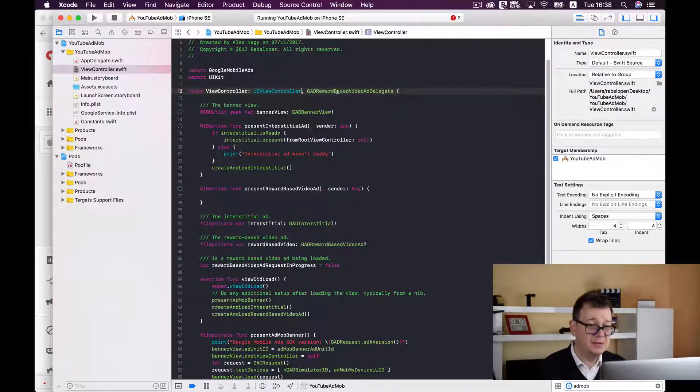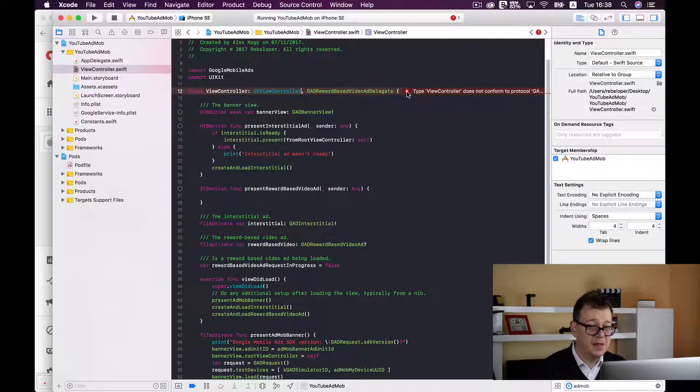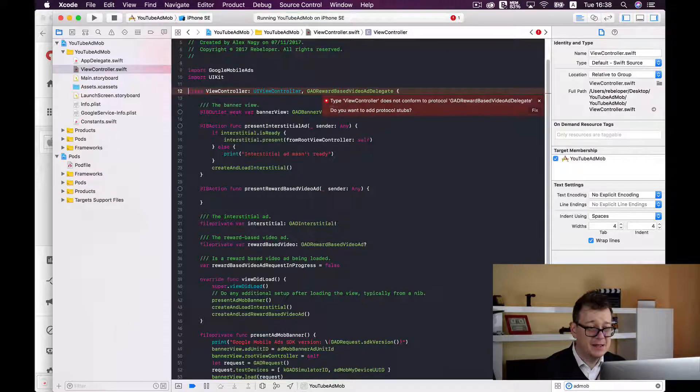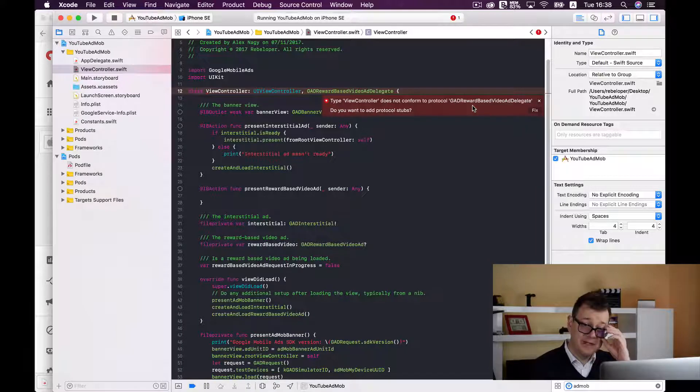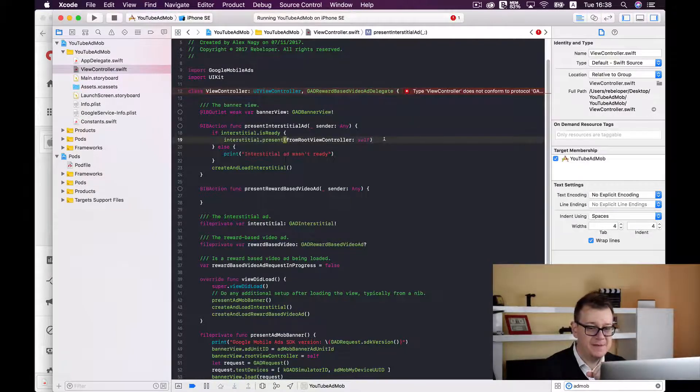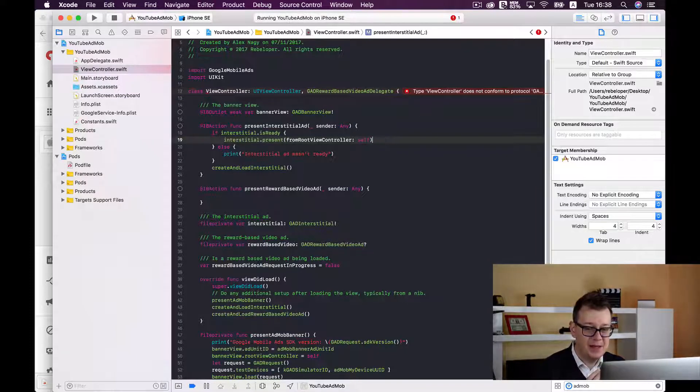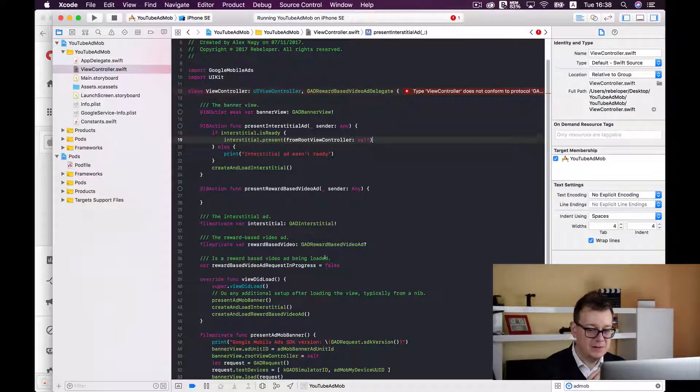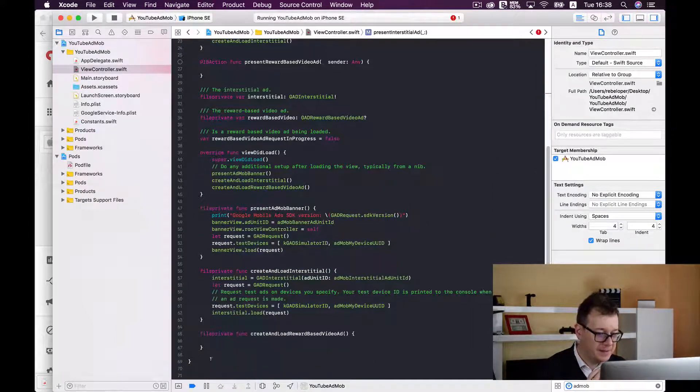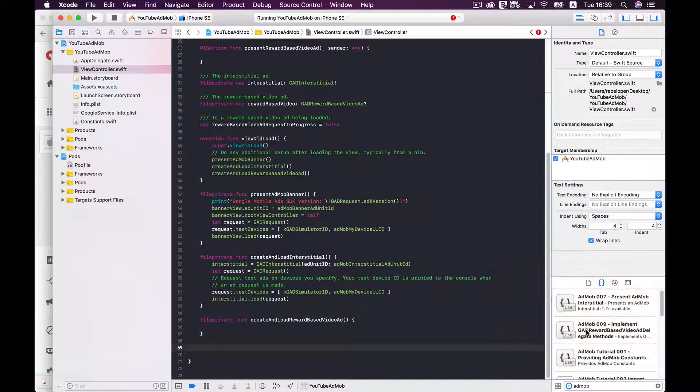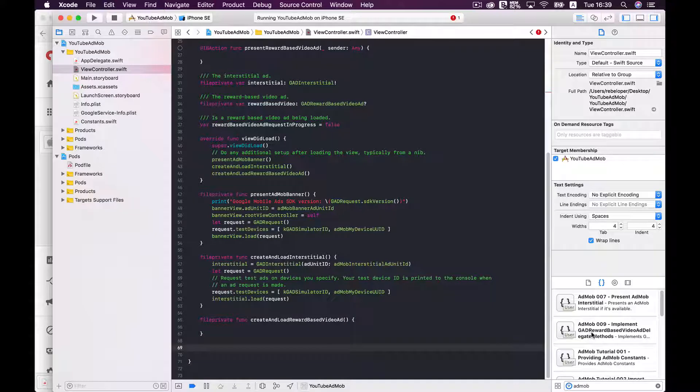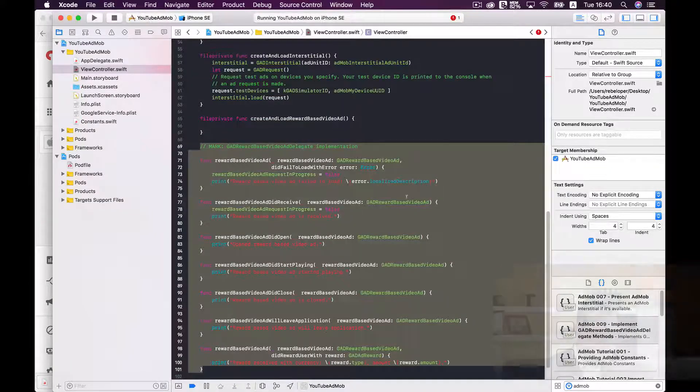And now as you can see there is an error and it says type view controller does not conform to protocol GAD reward based video ad delegate. And we can fix that easily by adding our next code snippet down below here. Yes, it's this one, implement GAD reward based video ad delegate methods. And here we go.